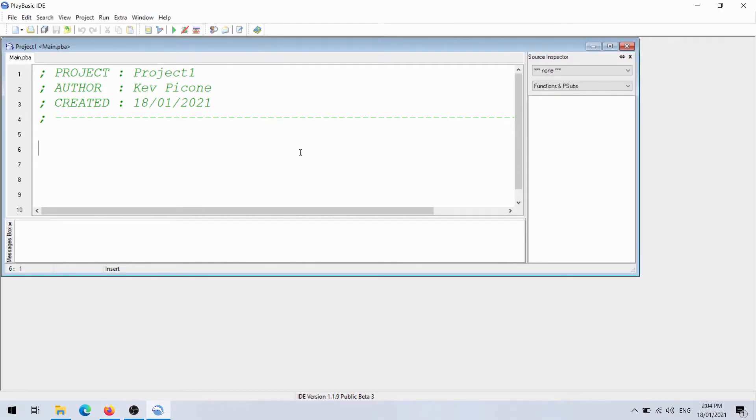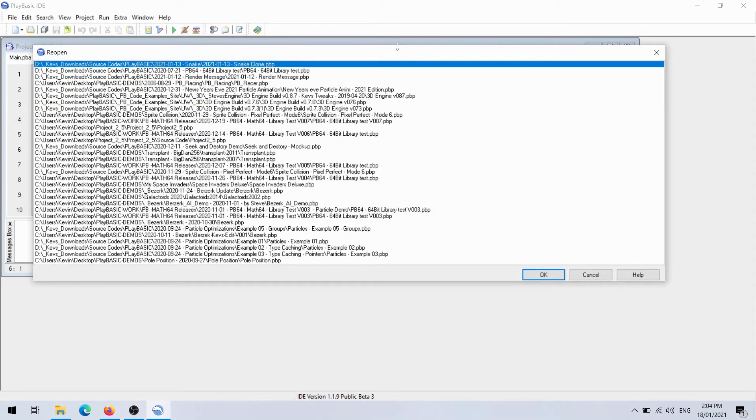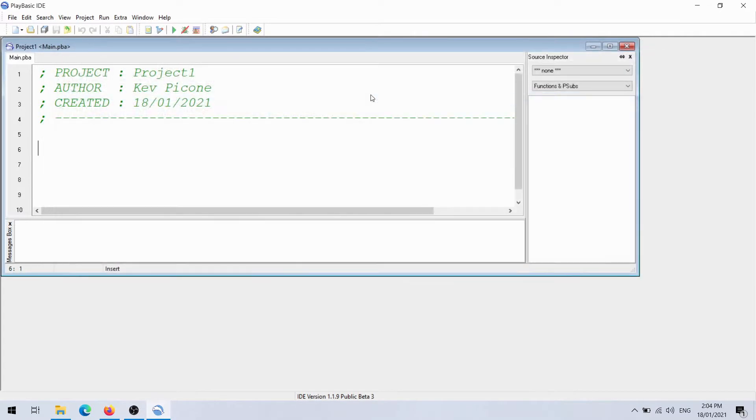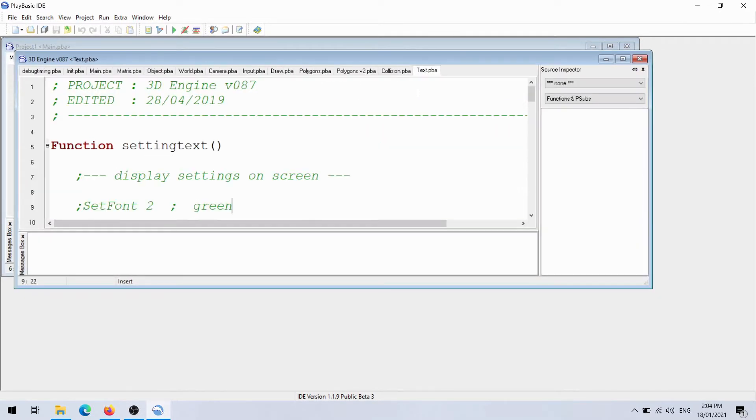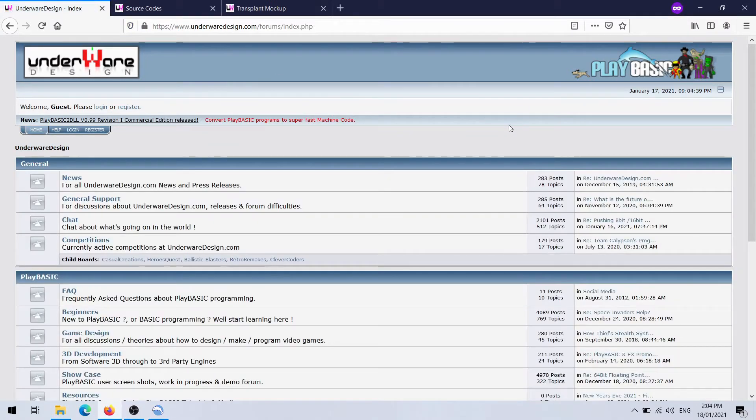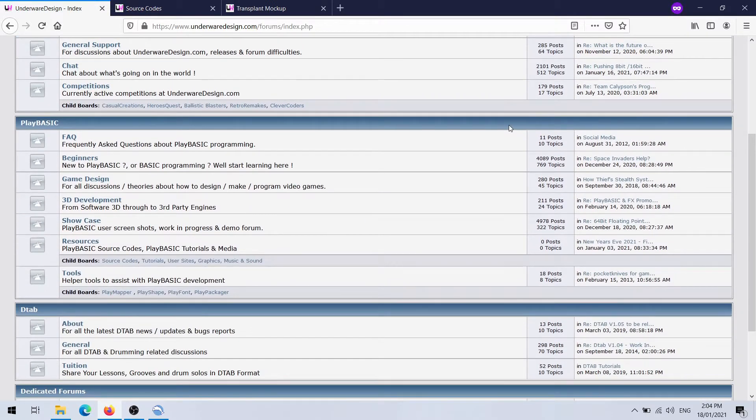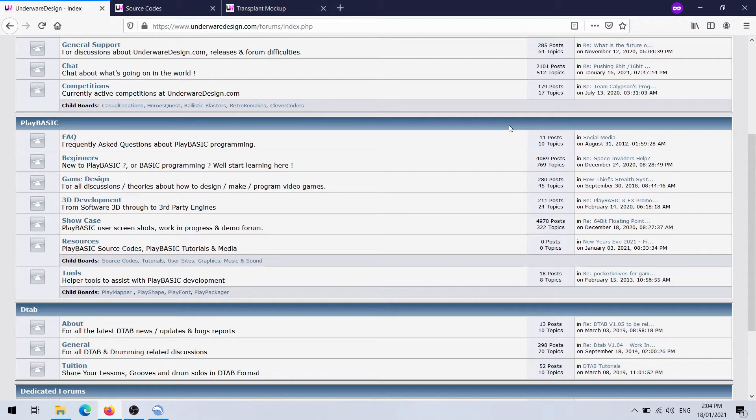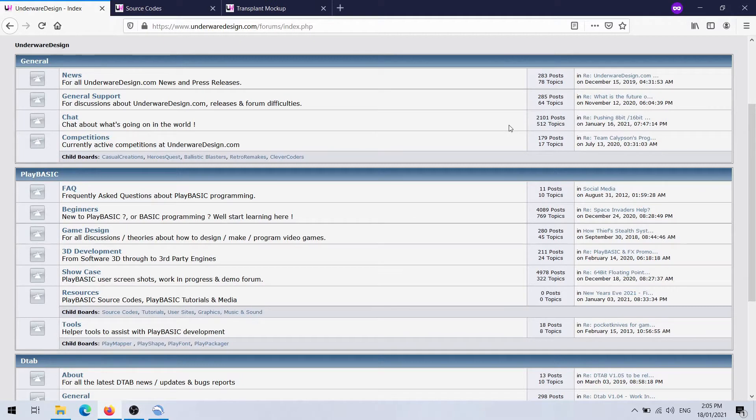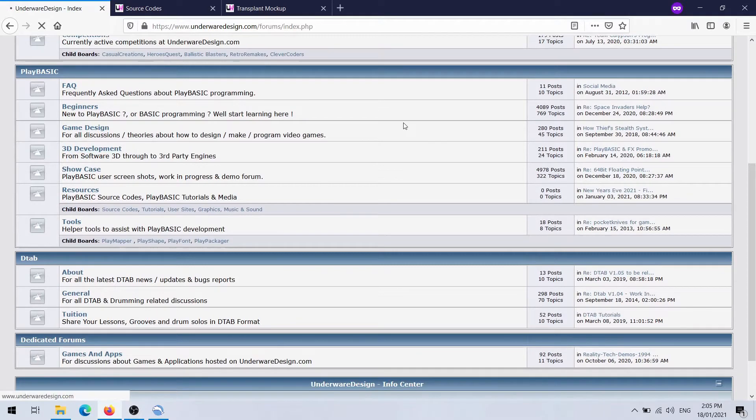The game I thought he was talking about, going back to Dan's example of Transplant, was Seek and Destroy on the Amiga. I remember it was written by the guys over in New Zealand. It wasn't written by Mark Sibley, but they all knew each other.